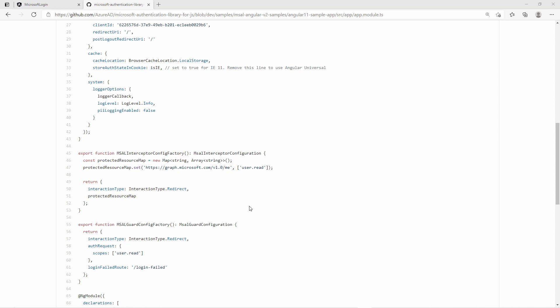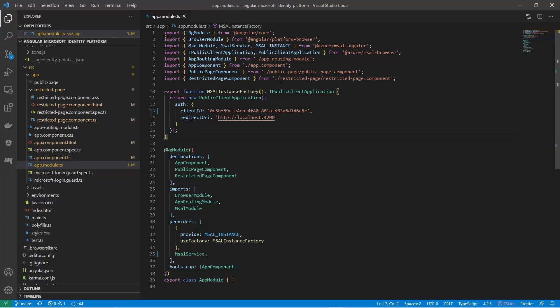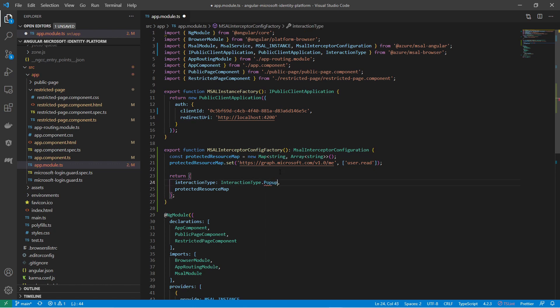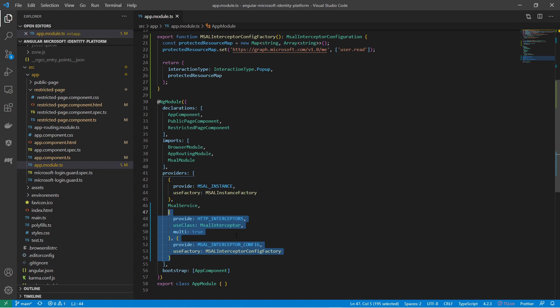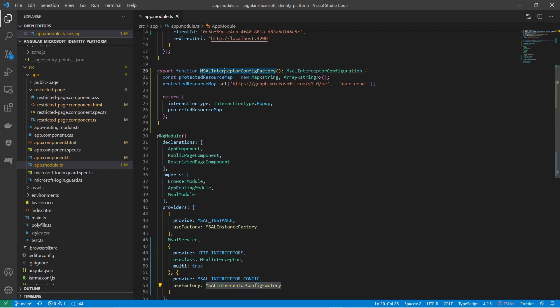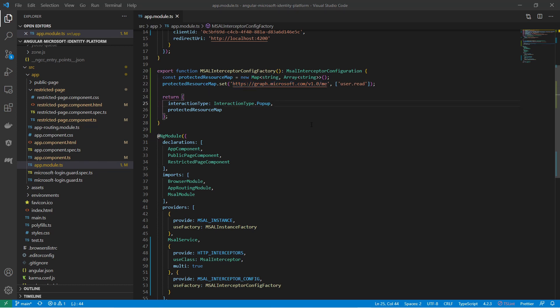So let's copy-paste this interceptor factory method and use it in our own Angular application. I would also change the interaction type to popup. I must also add two entries to the providers array of the Angular application. I have specified that I want to add an HTTP interceptor by using the MSAL interceptor class, and also specified the provider for the MSAL interceptor configuration, which is the copy-pasted function from the GitHub example. Now we have the minimum setup to start using the Microsoft access tokens of the logged-in user. The MSAL interceptor will create and add access tokens for all calls to this URL, and also ask for user consent with a popup window.